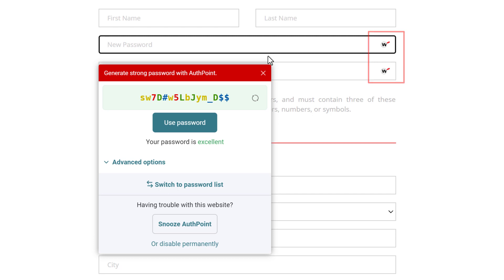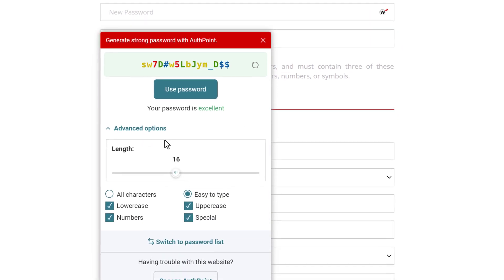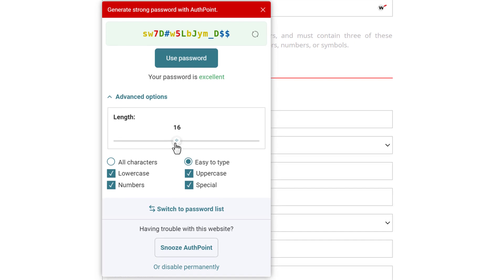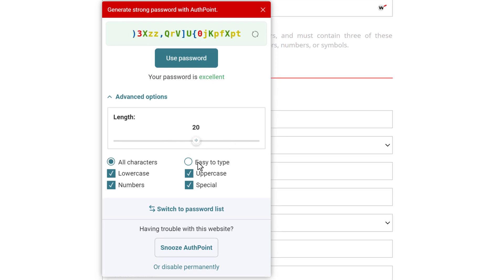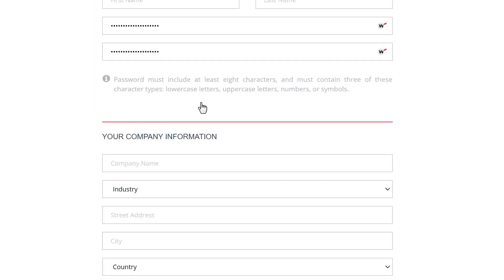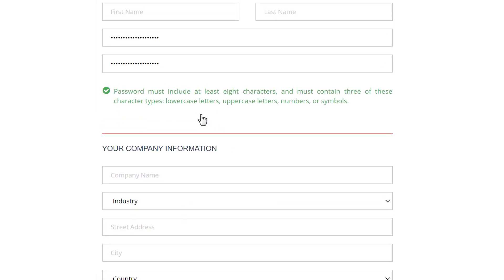I can look at the advanced settings if I want more parameters. For example, I can make it longer, choose all characters or specifically easy to type ones, and some other choices here. I'll use this password and continue filling out my account details.